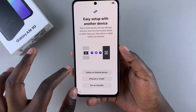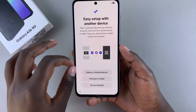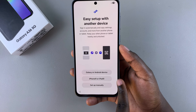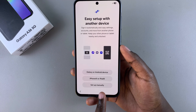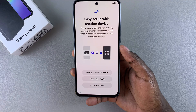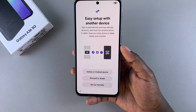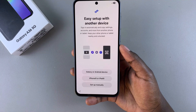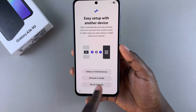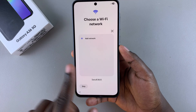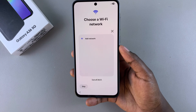From here you can choose to either transfer data from another phone — whether it's a Galaxy, Android, iPhone, or iPad — or you can just choose to set it up manually. Depending on which choice you make, you'll be given instructions on what to do to transfer data between the two devices. I'll choose to set up manually.